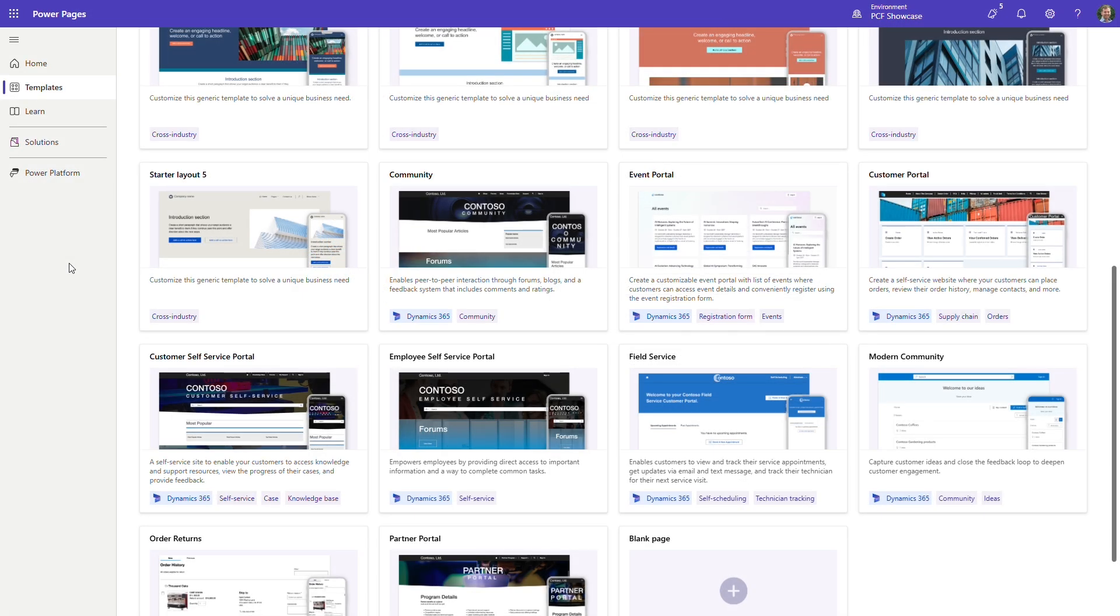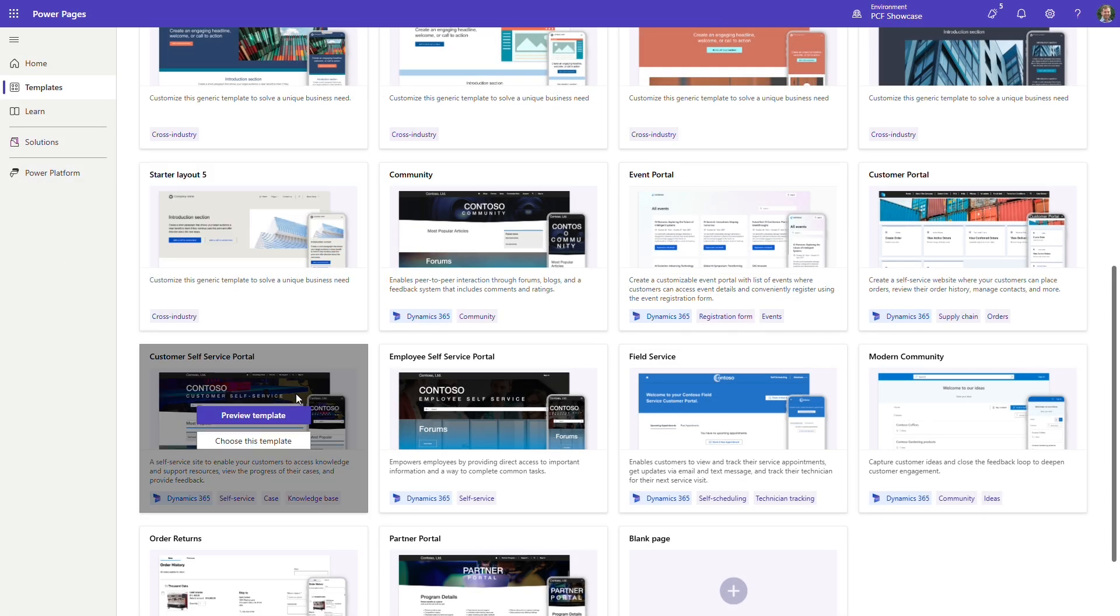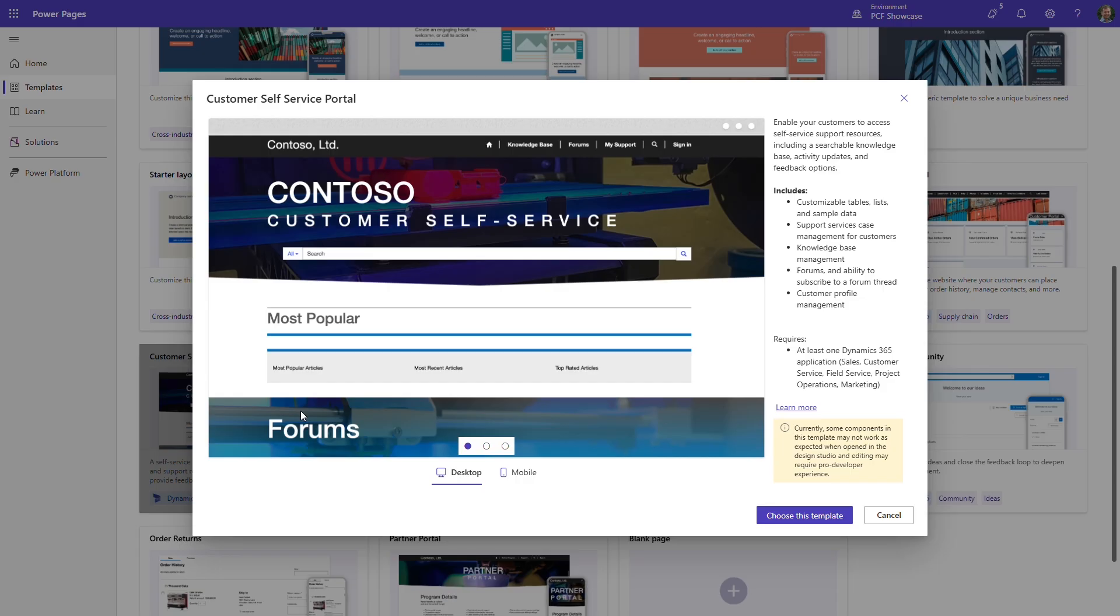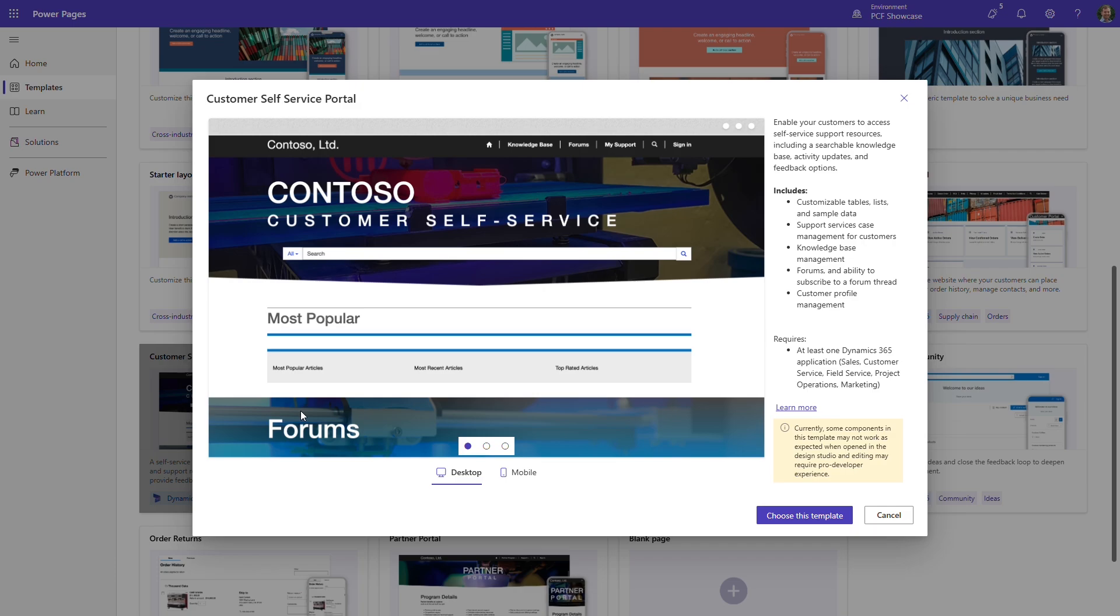Self-service portals also enable customers and other users to find answers online, helping to deflect potential service requests, which reduces the demands on service reps.